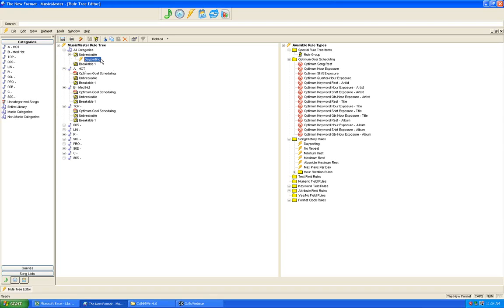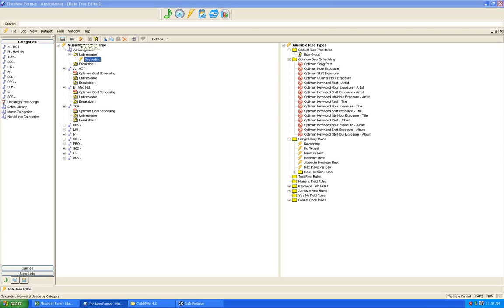For attribute rules — sound code, tempo, gender — use the rule tree wizard. It won't help much with attribute rules, but it helps with the big ones you'll want right from the start: minimum rest, artist separation, and rotation rules. In this particular database there aren't many recommendations yet, but the rule wizard is a huge help when you need basic guidelines for keyword separations, minimum rest per category, and basic rotation rules.